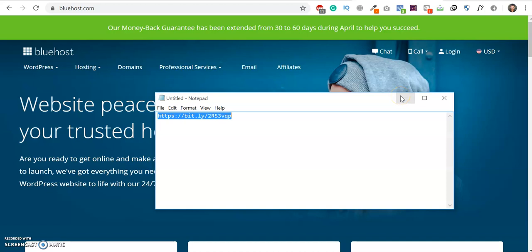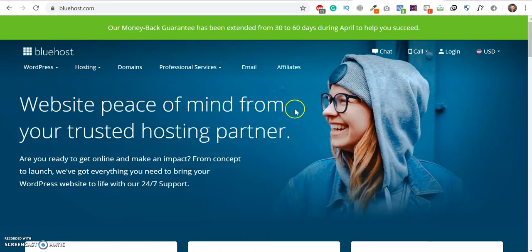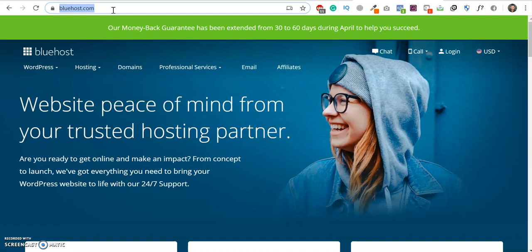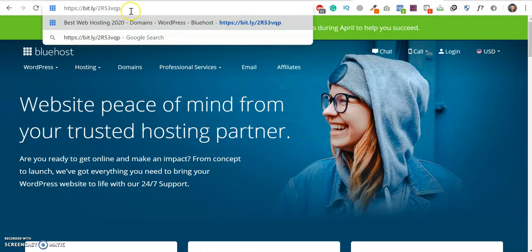If you purchase a domain hosting from this link, you will get the discount and also I will get a small commission. So special thanks for that.